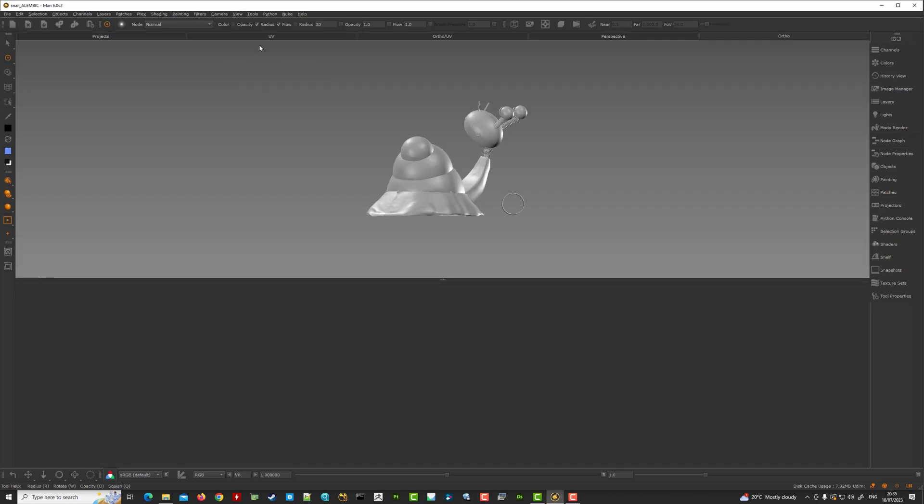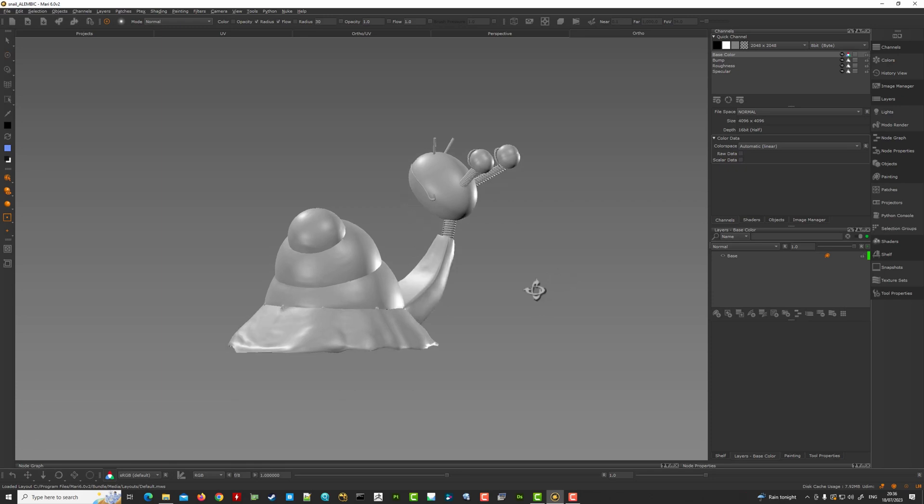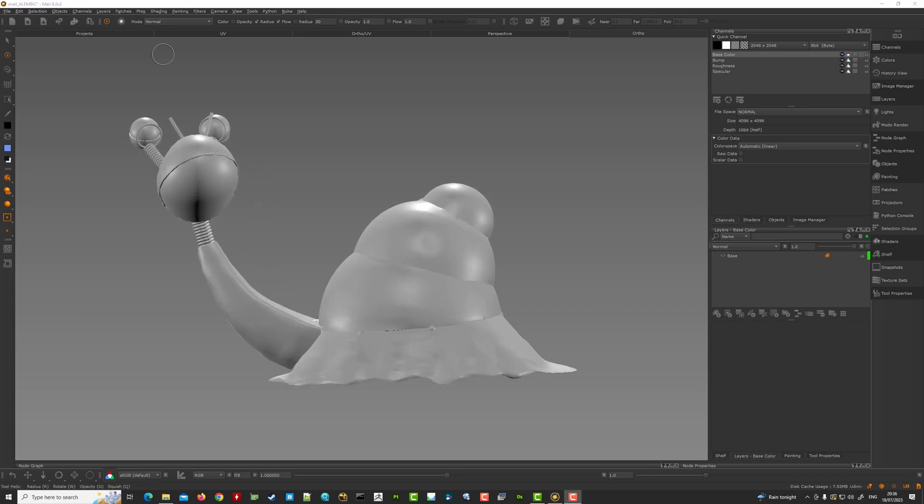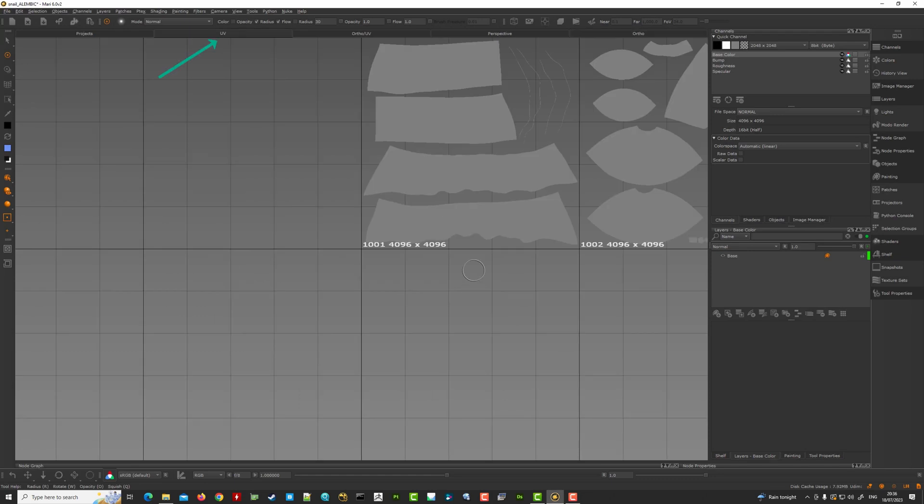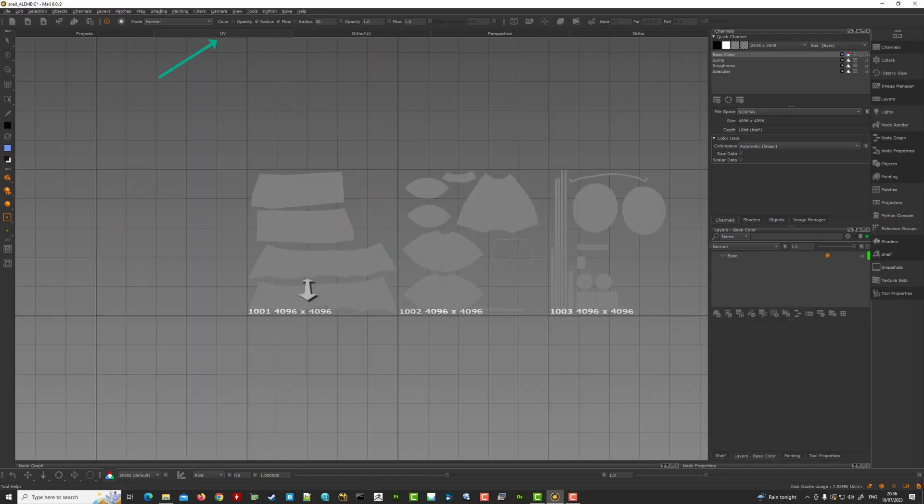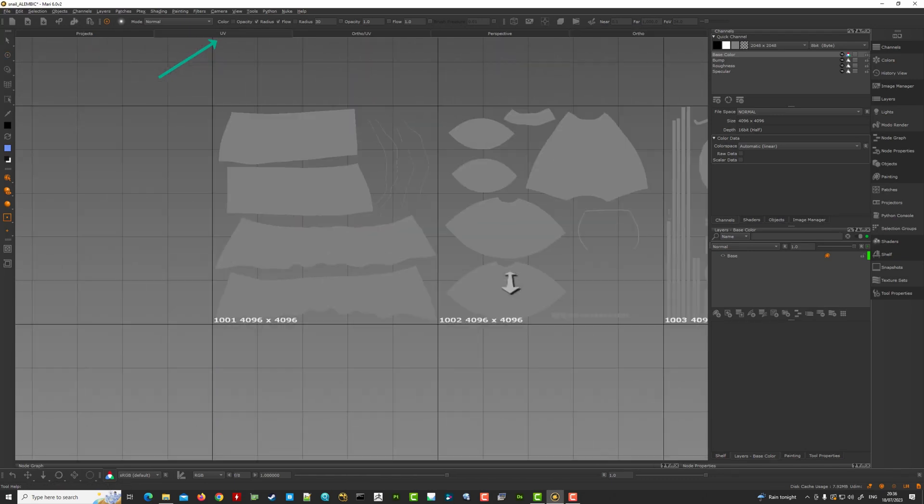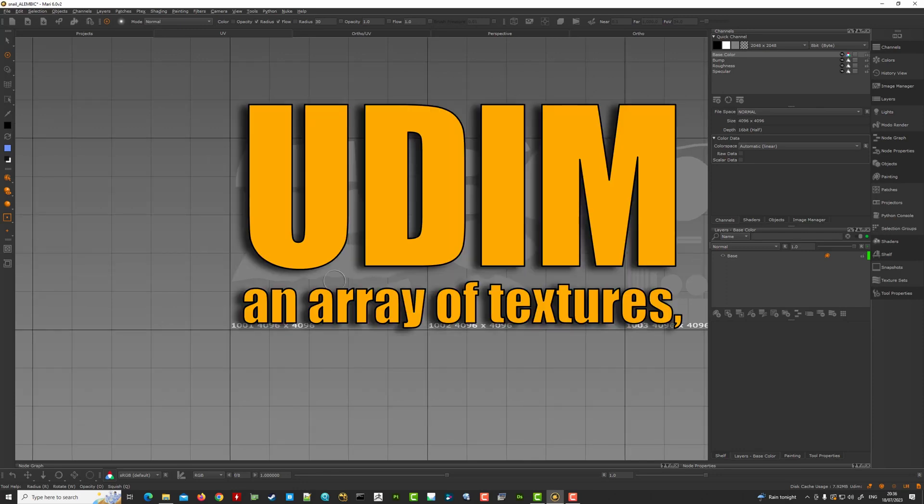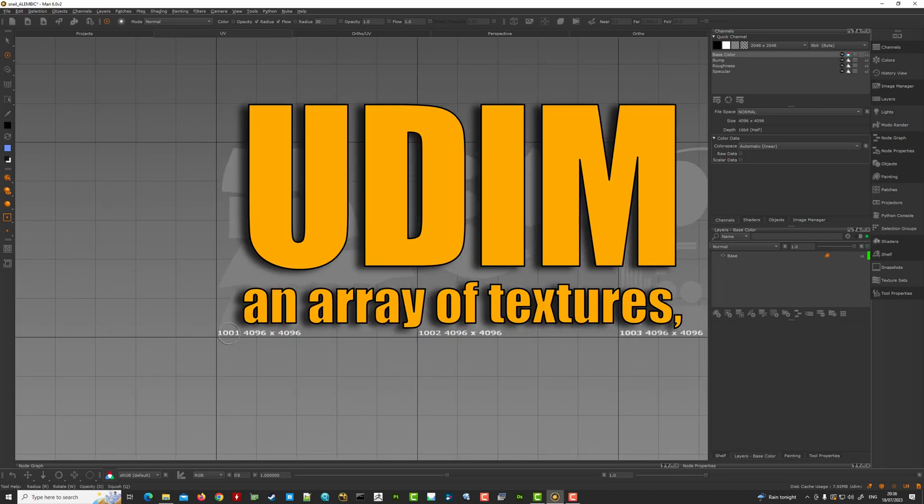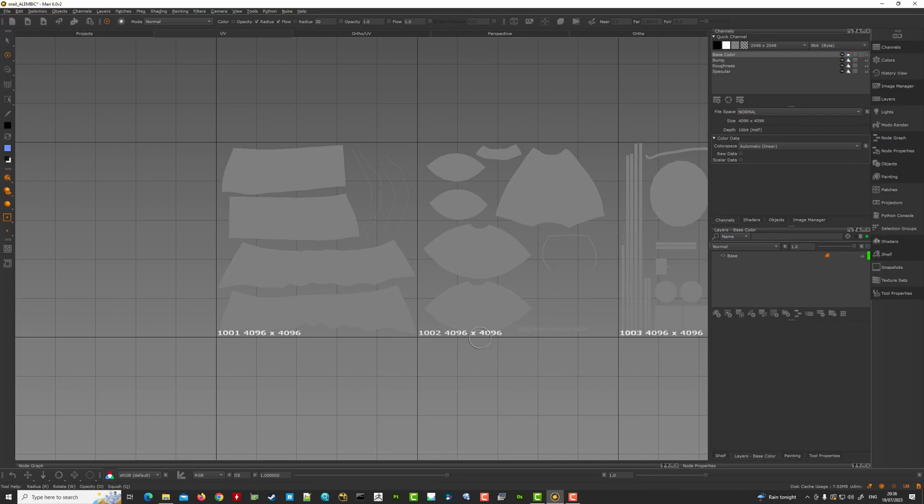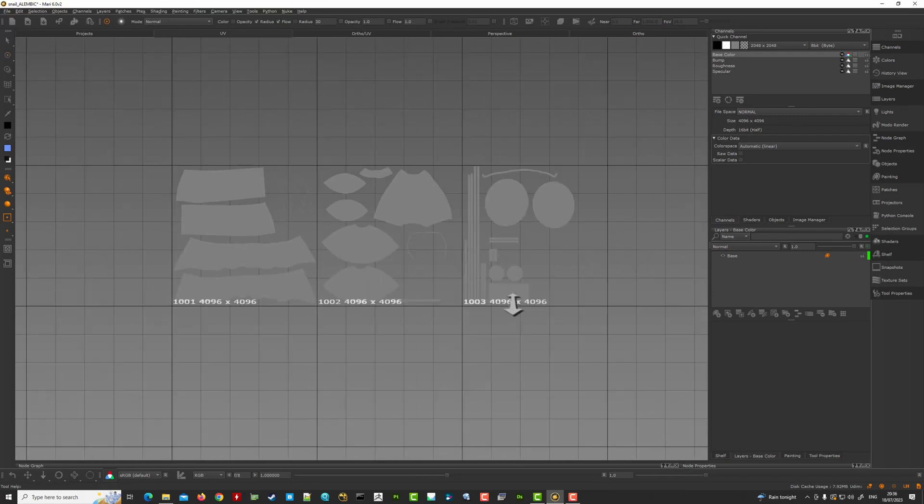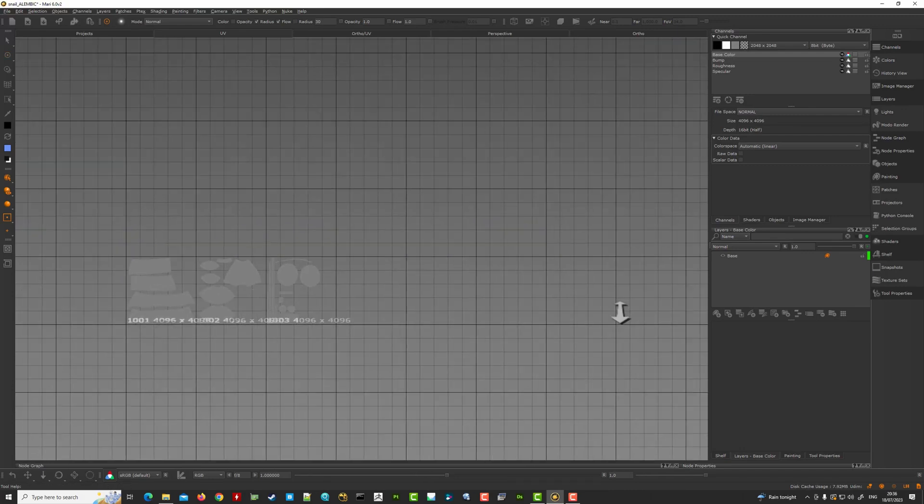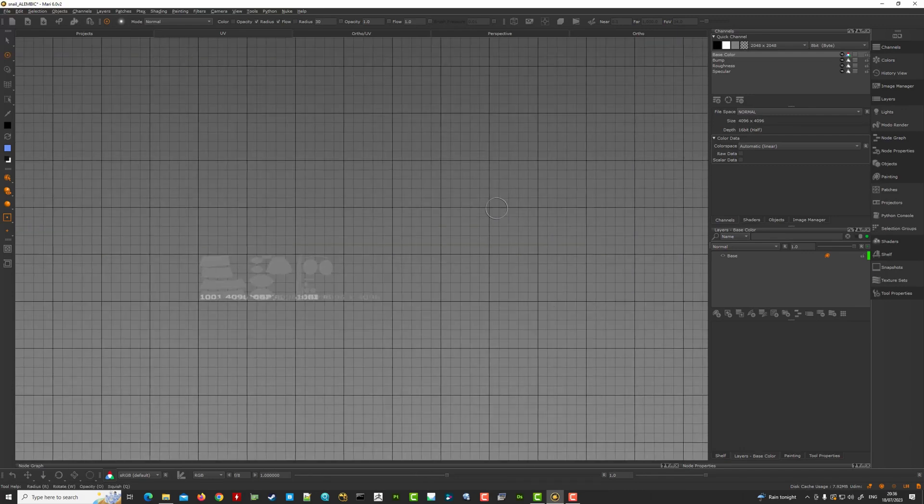We can either go USD or ABC, let's just take this ABC first and that's the Alembic and hit open. We can do both actually, Alembic snail Alembic, so I named the project snail Alembic and just hit create new project here. I'm gonna just quickly here go to default layout so this is essentially what you should be greeted with if this is the first time you open Mari and here is the asset. You have a UV view so this is where you can inspect the UVs.